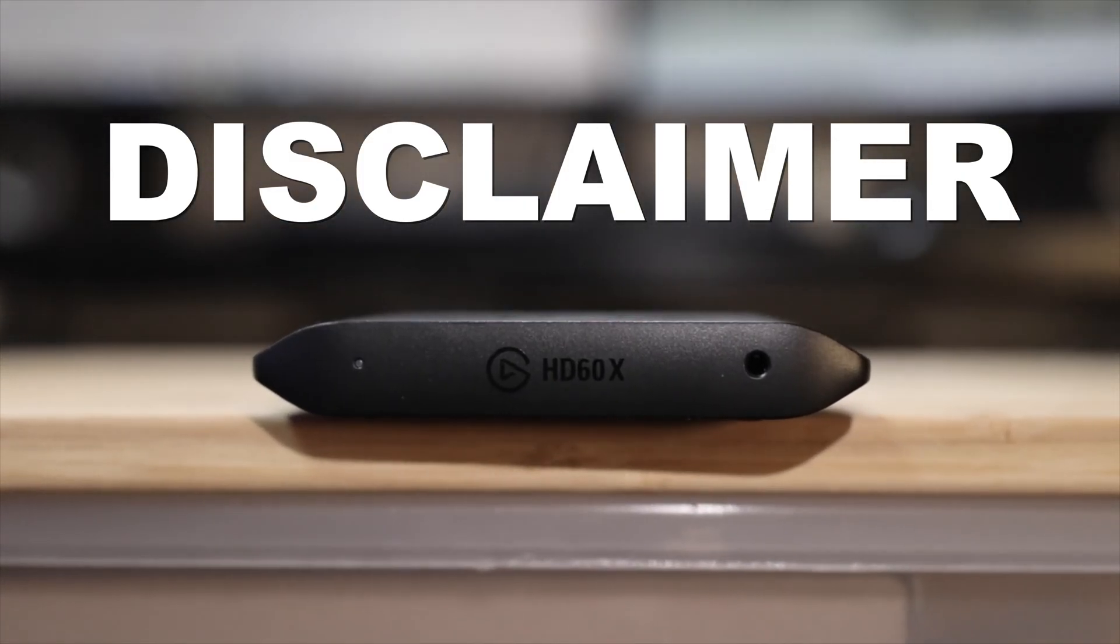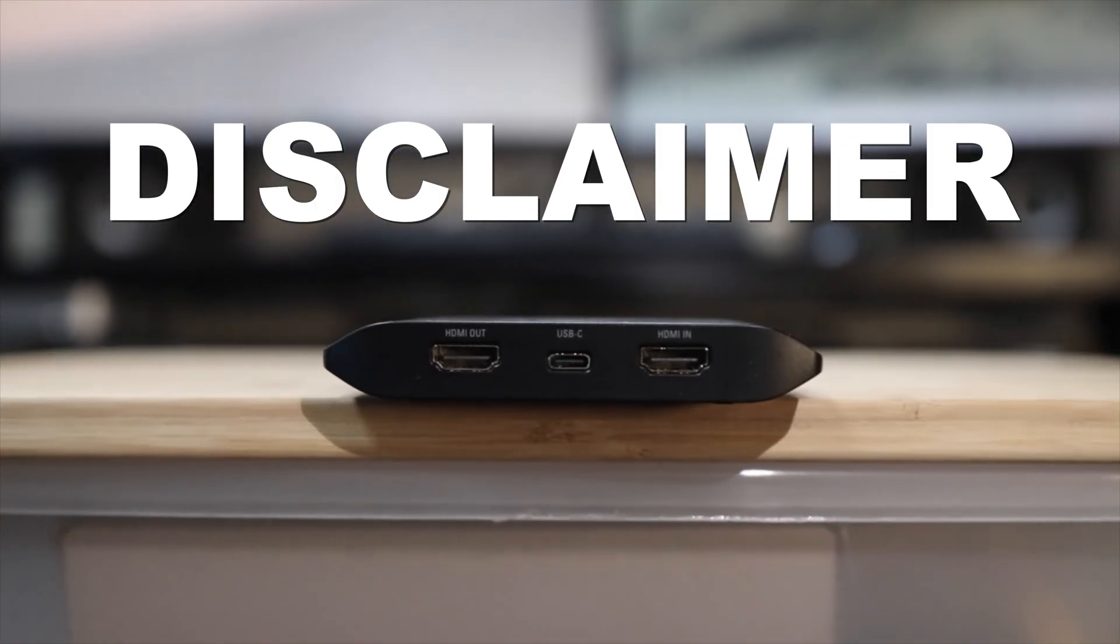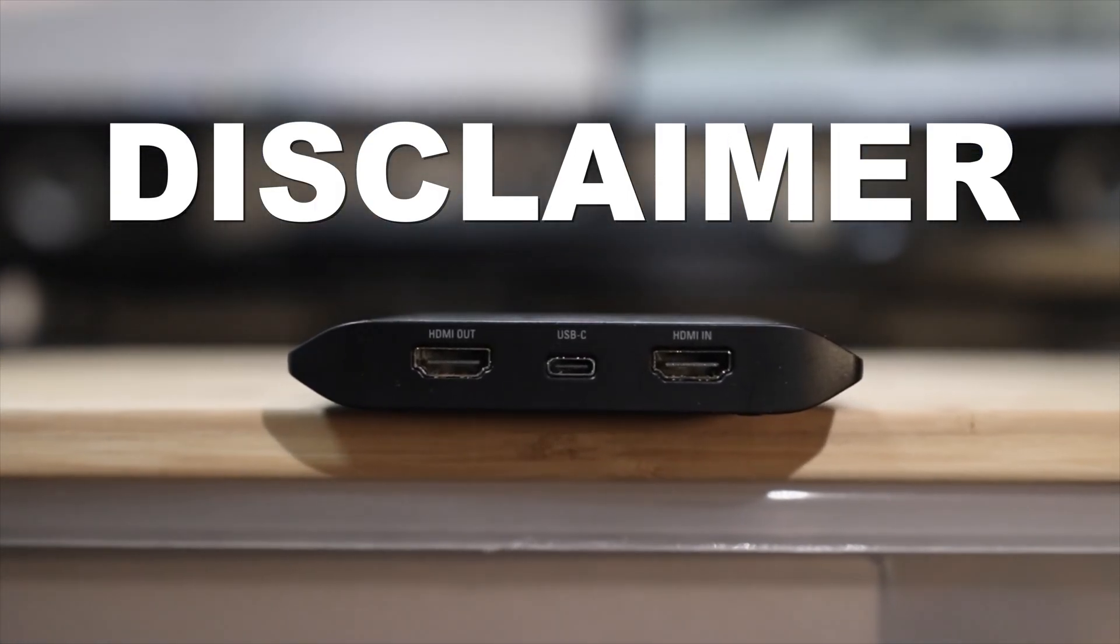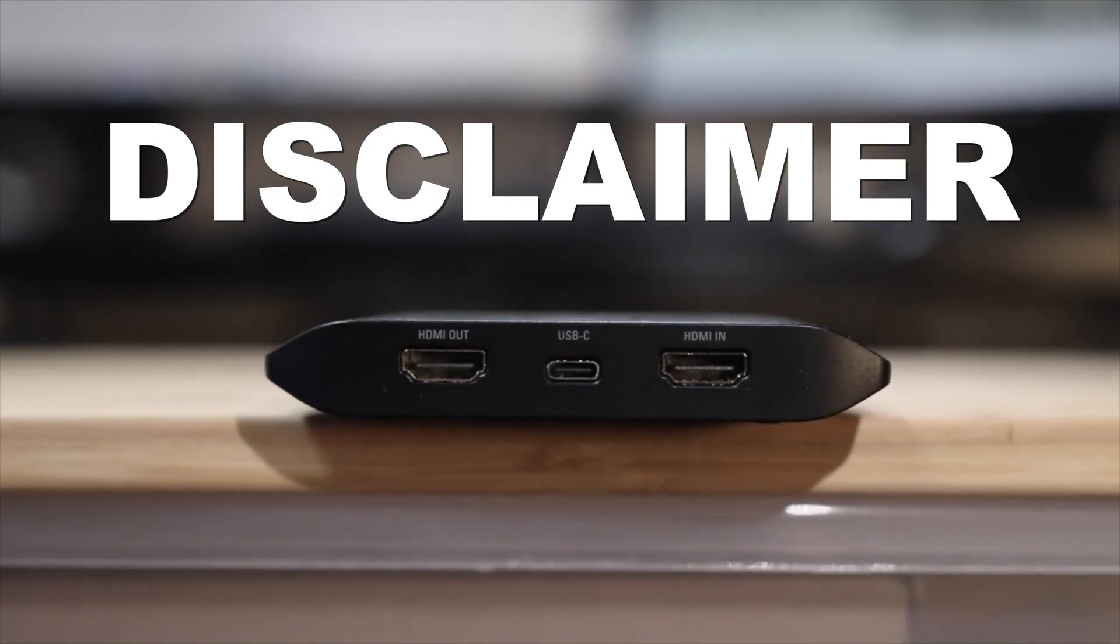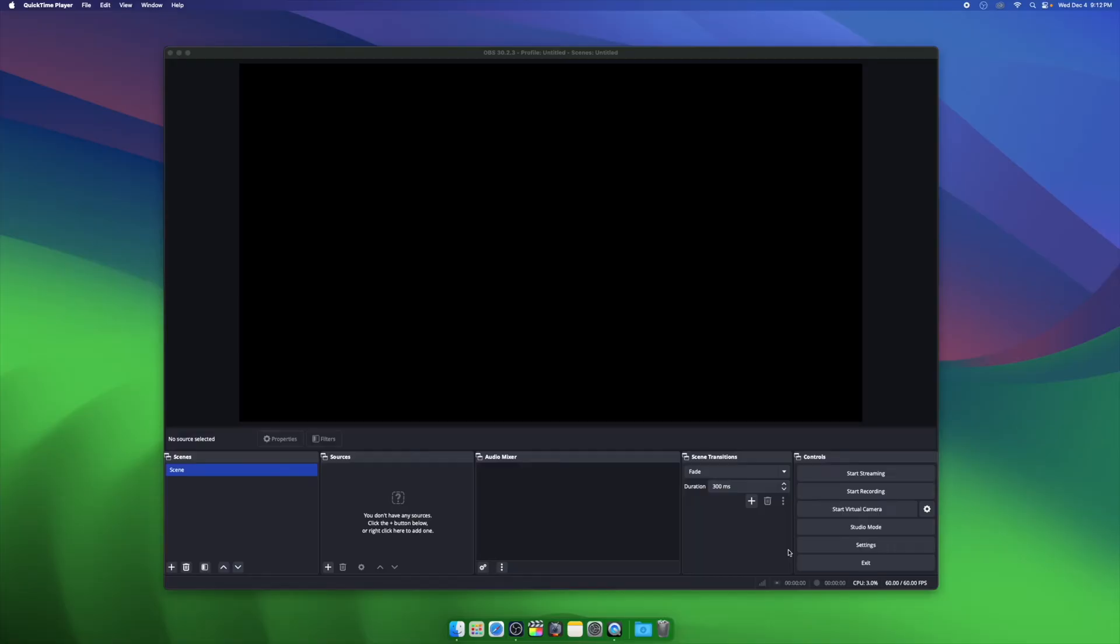This video is for setting up a capture card in OBS Studio on a Mac. If you haven't set up your capture card yet, please watch one of the videos linked in the description.